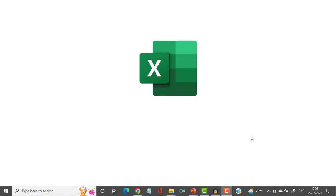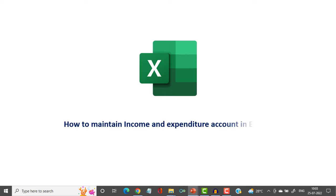Hi friends, in today's lecture we will study how to maintain an income and expenditure account in Microsoft Excel.